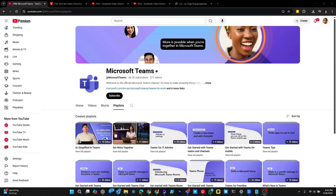This concludes the training on Microsoft Teams Phone. If you are interested in additional video training, Microsoft produces several videos at youtube.com at Microsoft Teams.